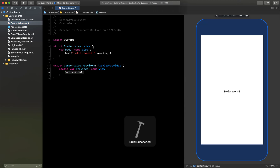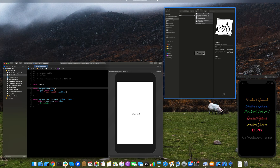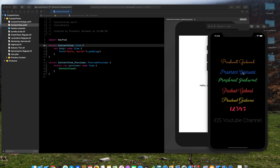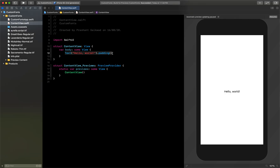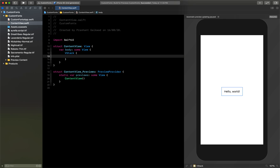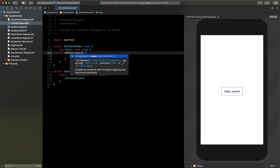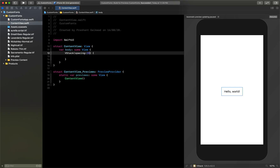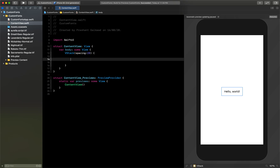Now let's click Resume and start writing the code. As you can see, we have different text displayed vertically, so we'll use a VStack first. Inside the VStack I want to give a spacing so all the text will be 20 points apart from each other, so I'll set spacing to 20.